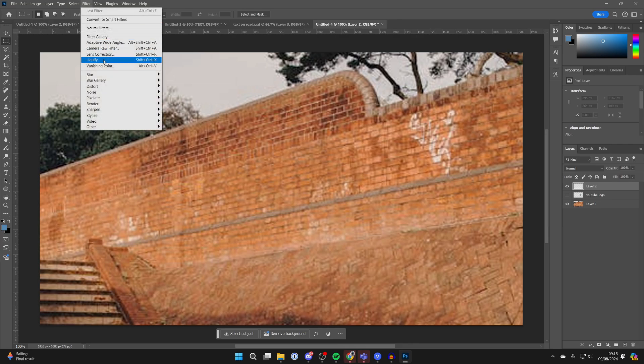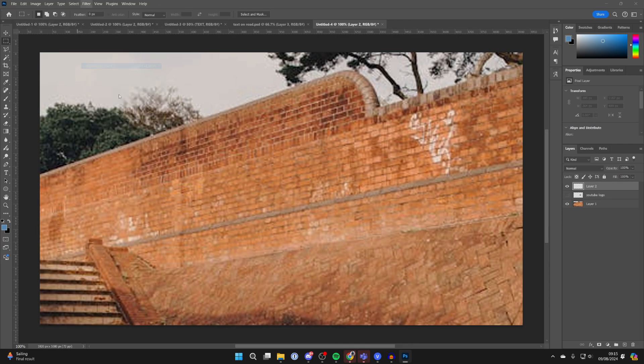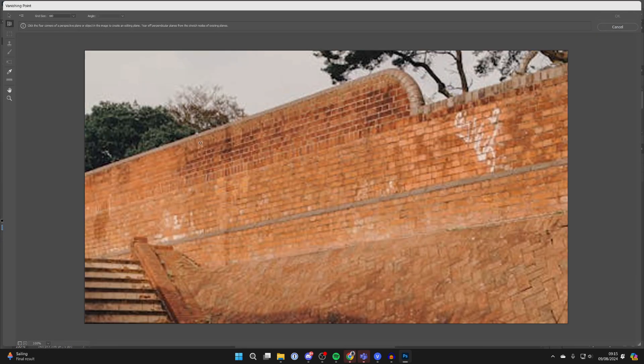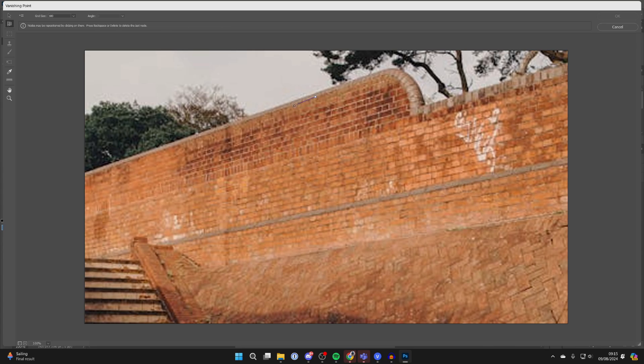Click on Vanishing Point. Now what you need to do is decide where you want to have the blended image on the wall and go around that area. So let's start doing that now.